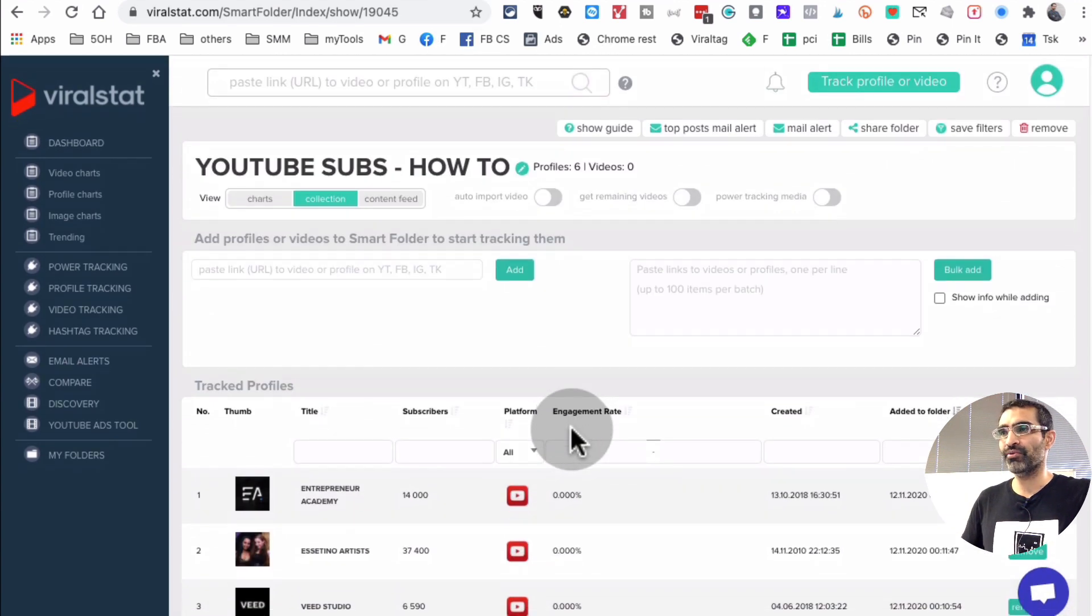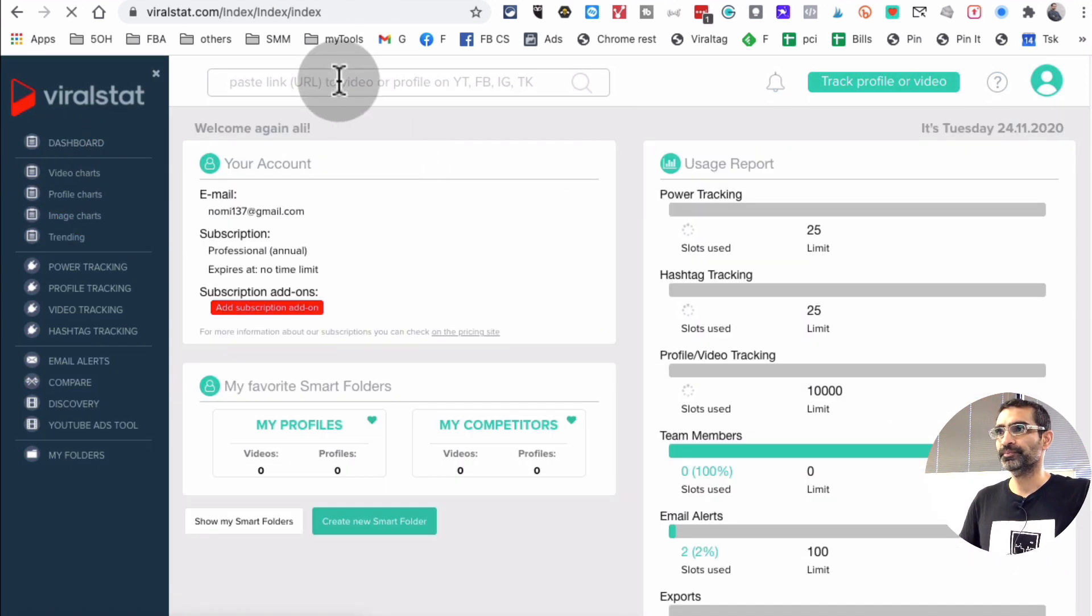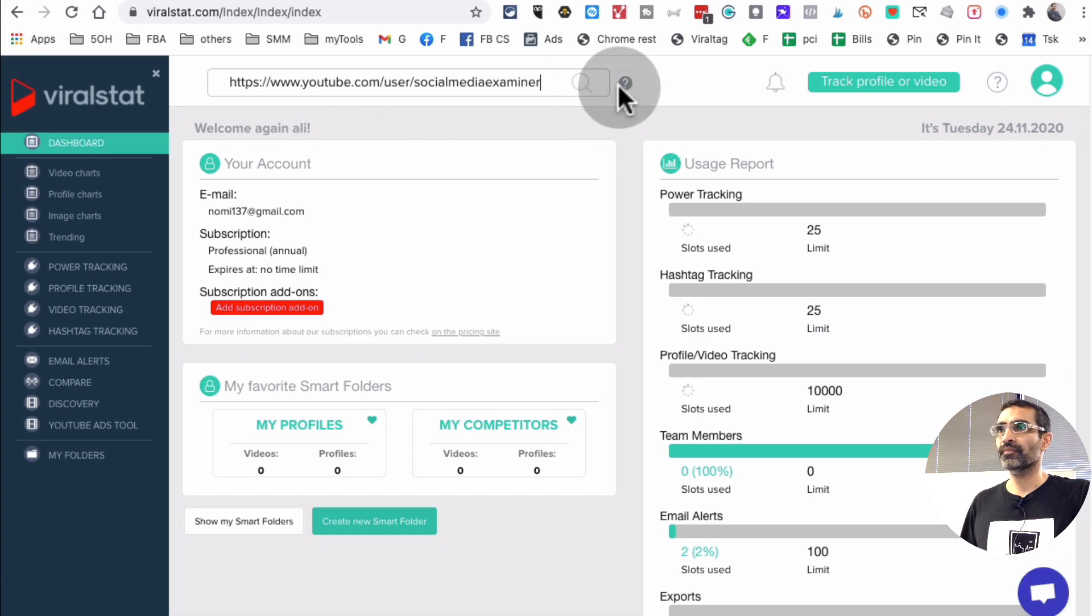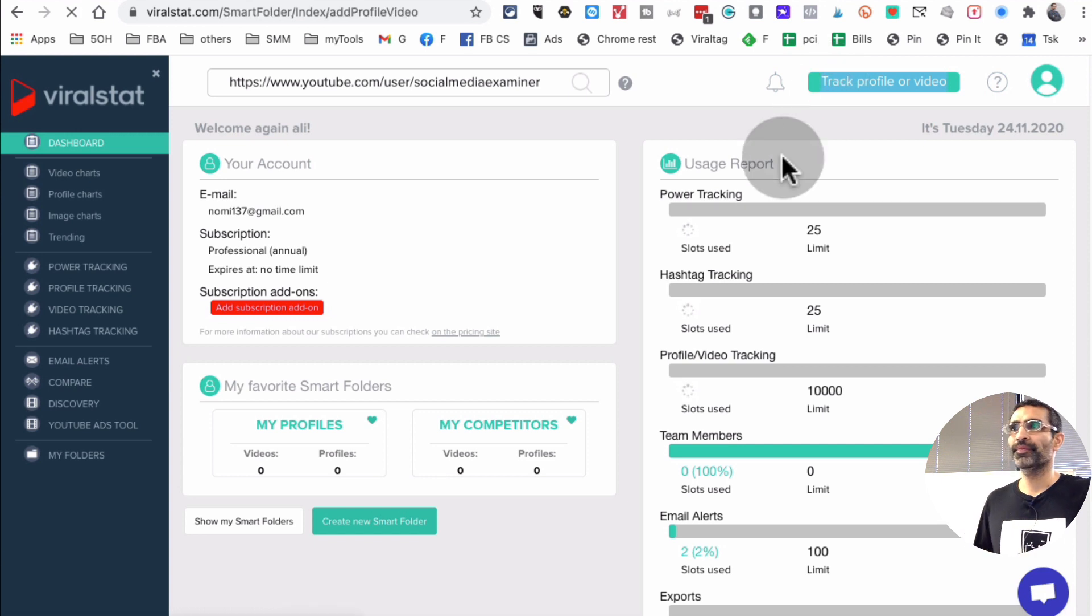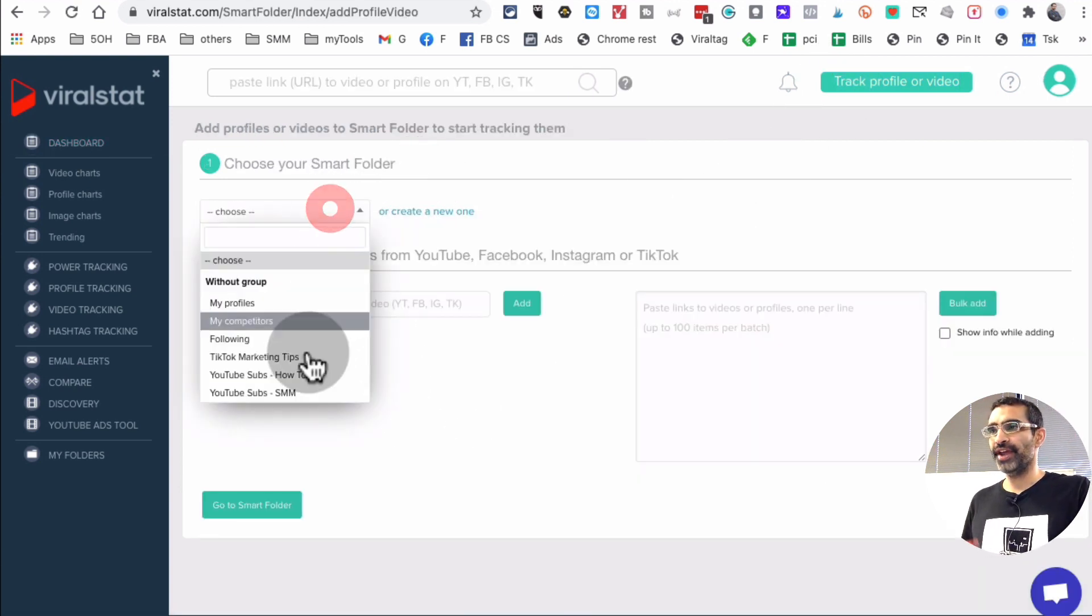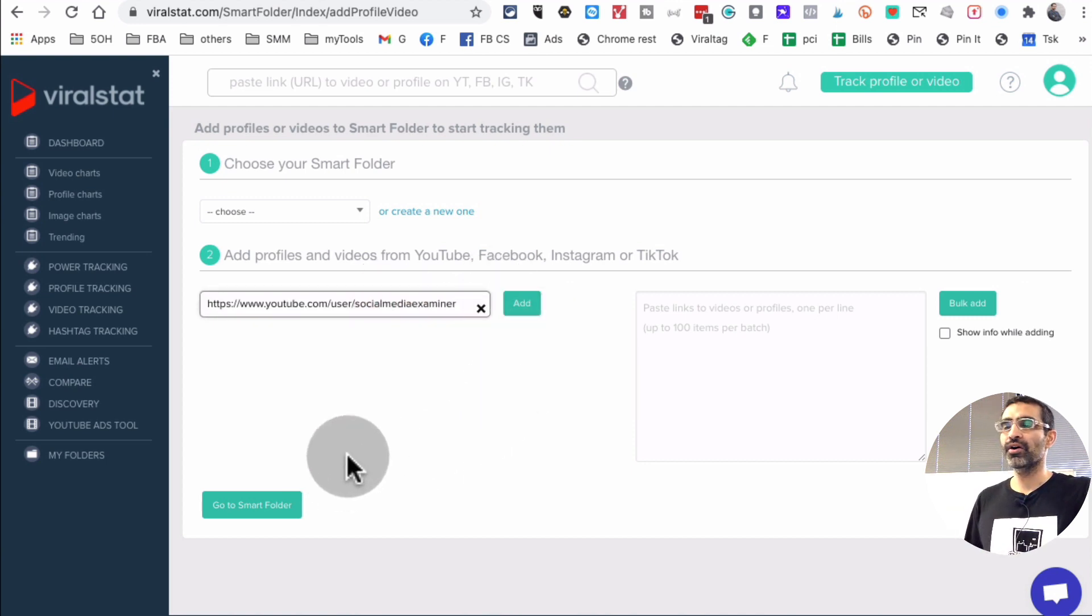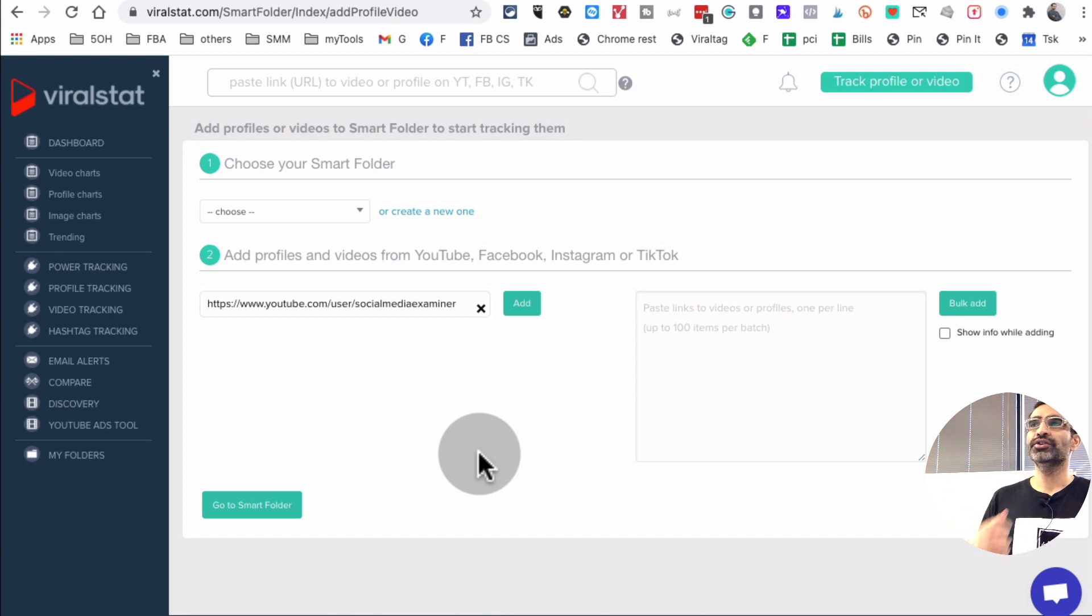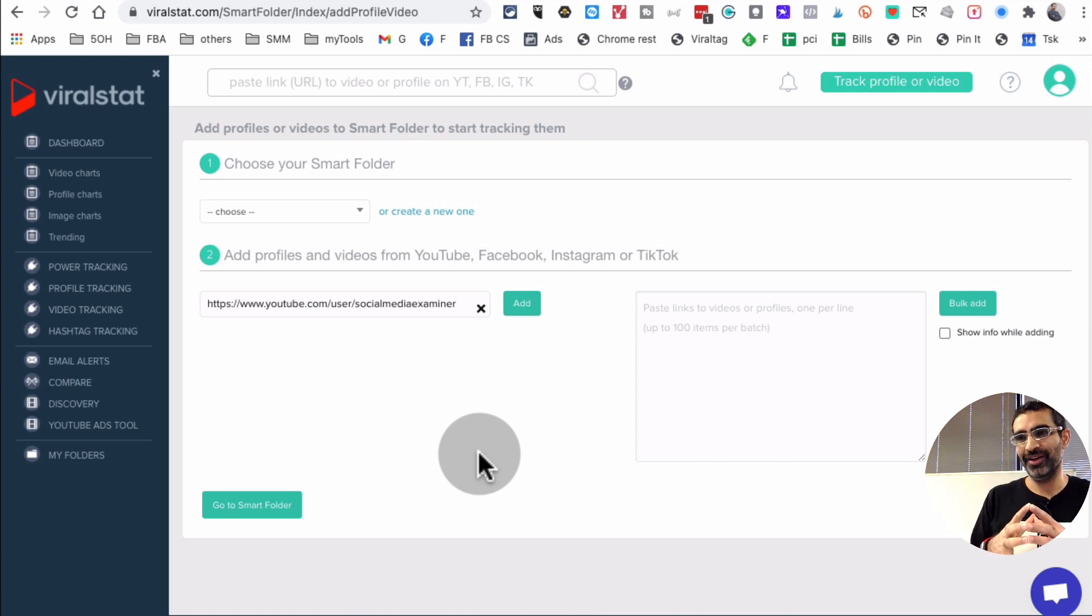Again, really, though, how do you add it? You go to the dashboard, you get the URL. And then you track, click on track, profile or video. And you can create different folders and then add it there. That's how you add channels or videos to your folder and start tracking them. So I hope you see how powerful this can be.